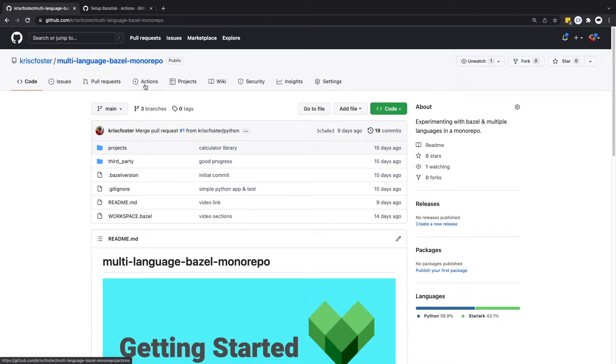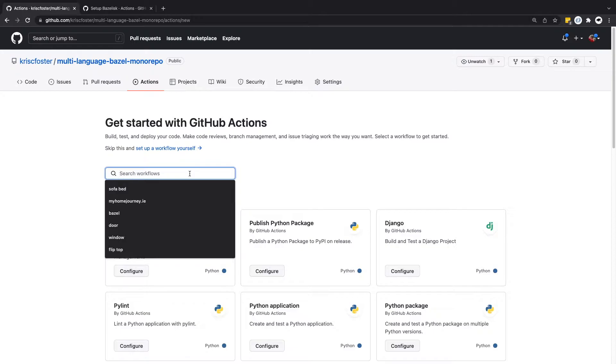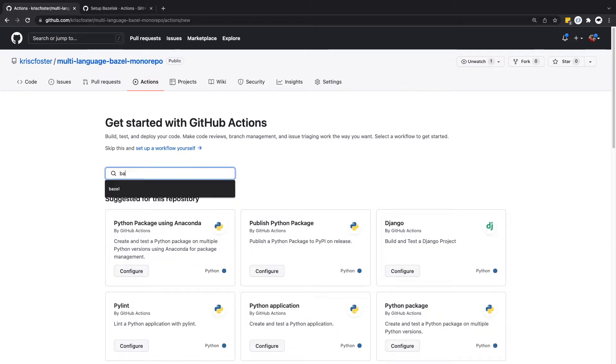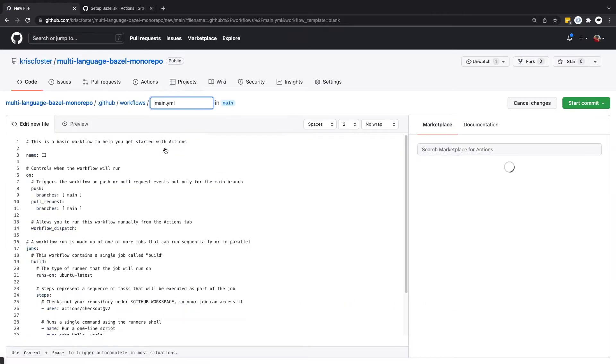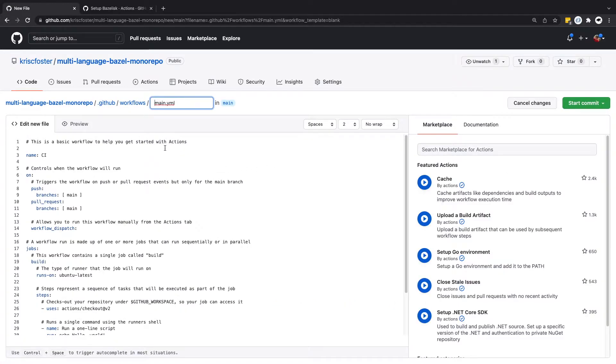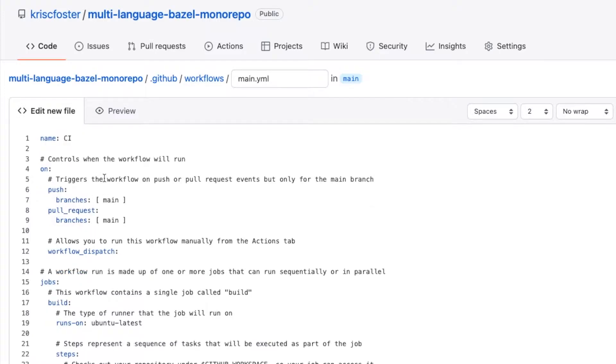We're just going to in GitHub click on the Actions tab and if we were to search for workflows we can see that there's actually no workflows pre-configured so we're going to set up a workflow ourselves. So this gives us this default template, we can see it has a name and a bunch of comments, so let's go through one by one and we'll delete comments as we don't need them.